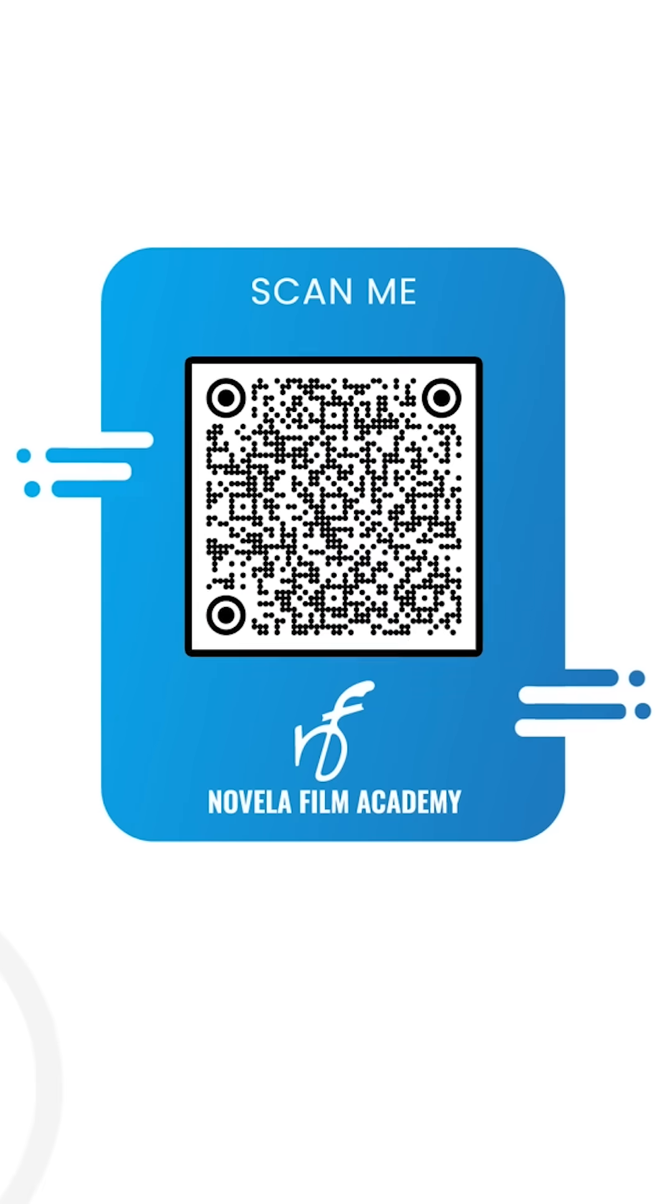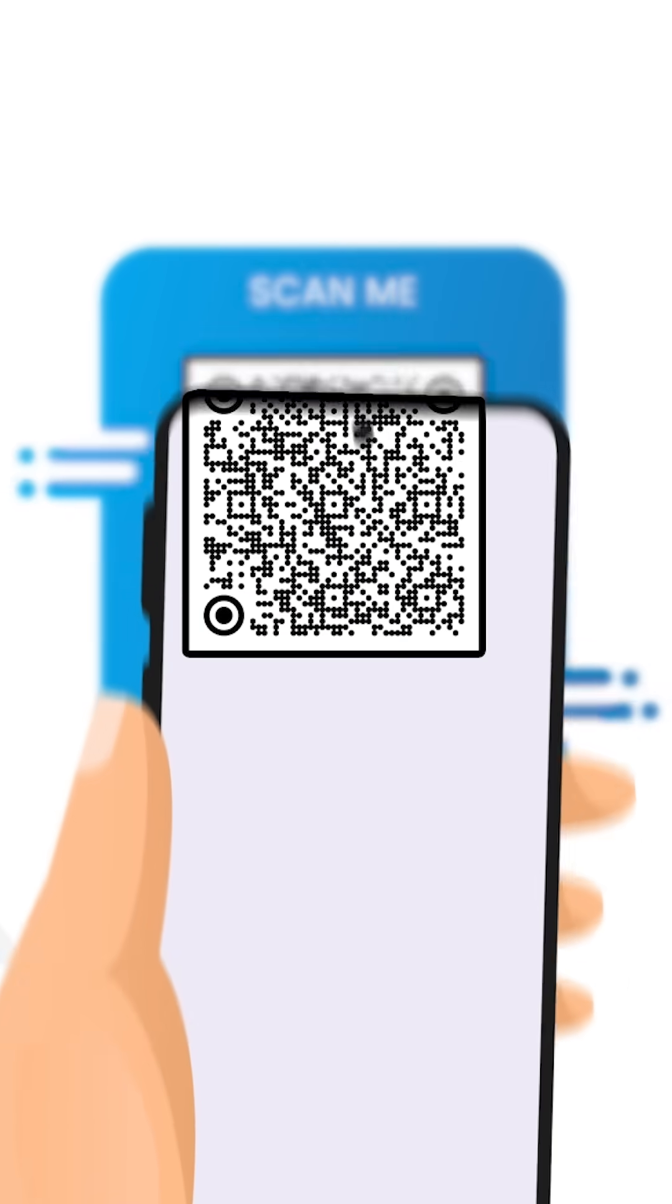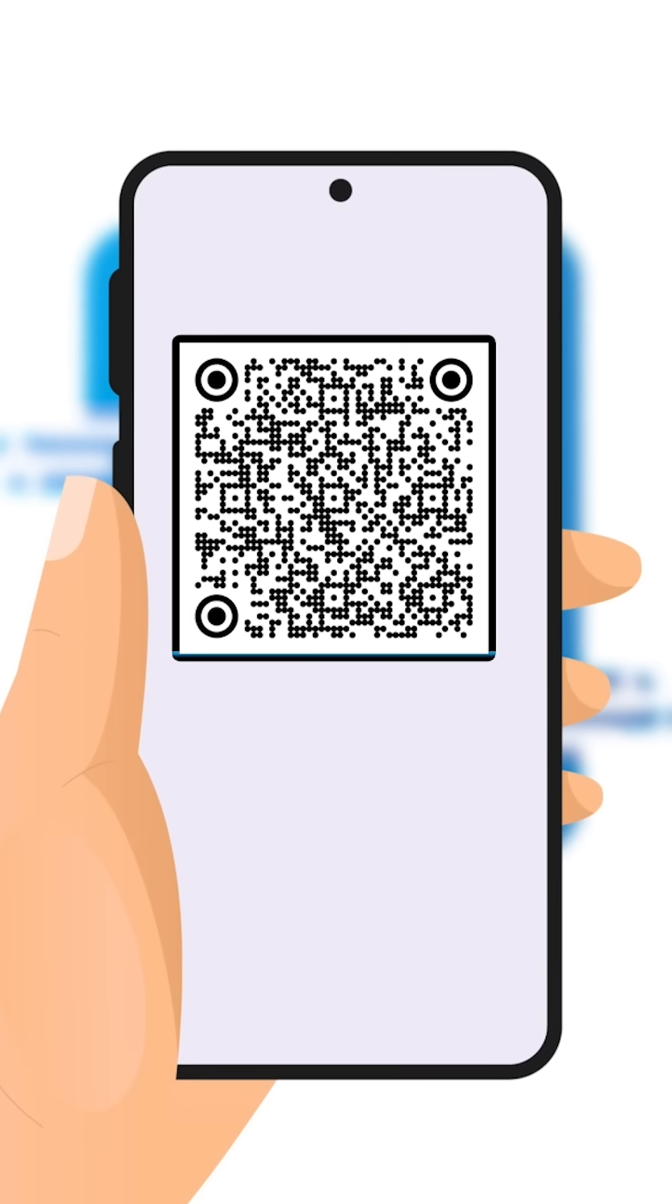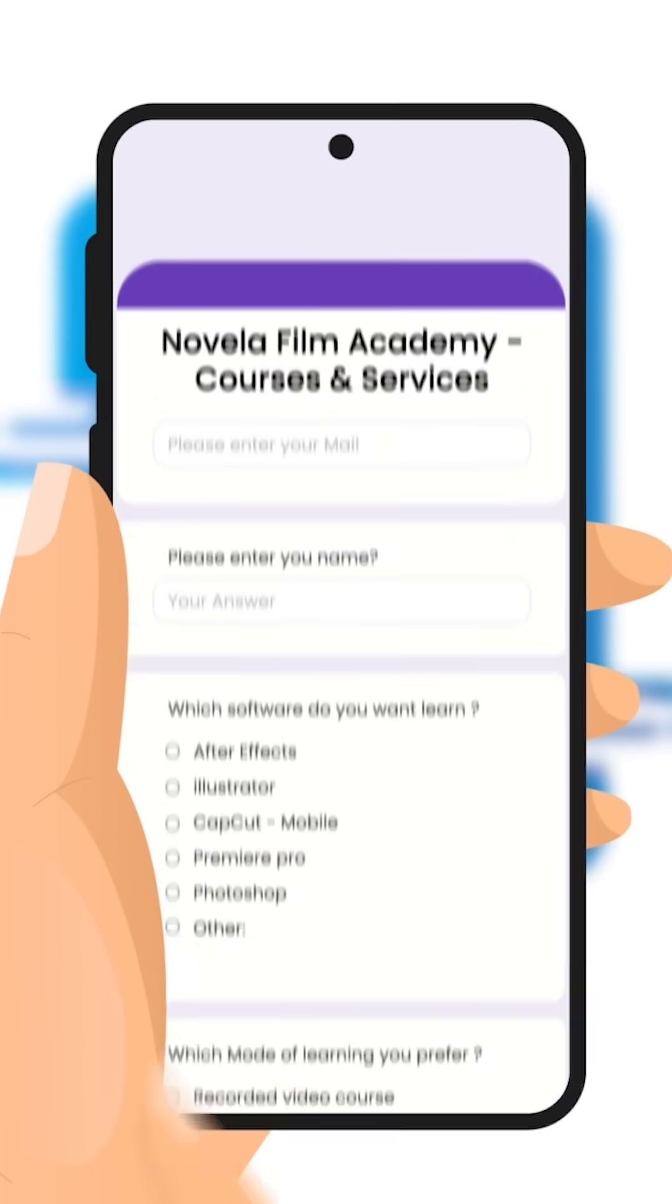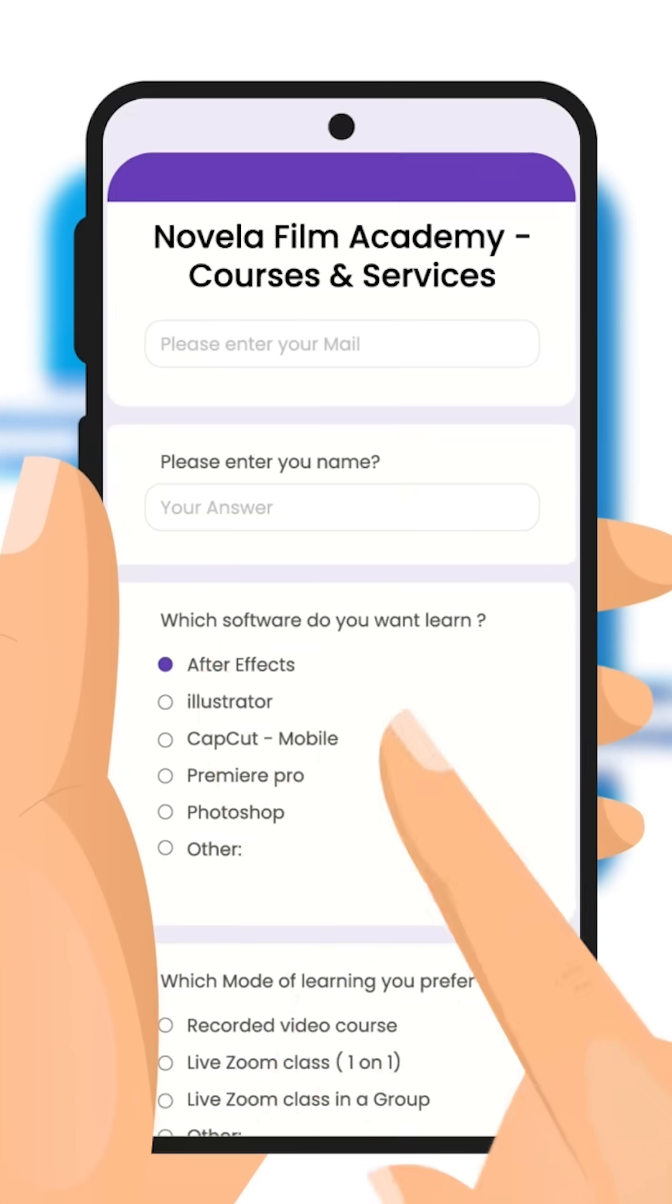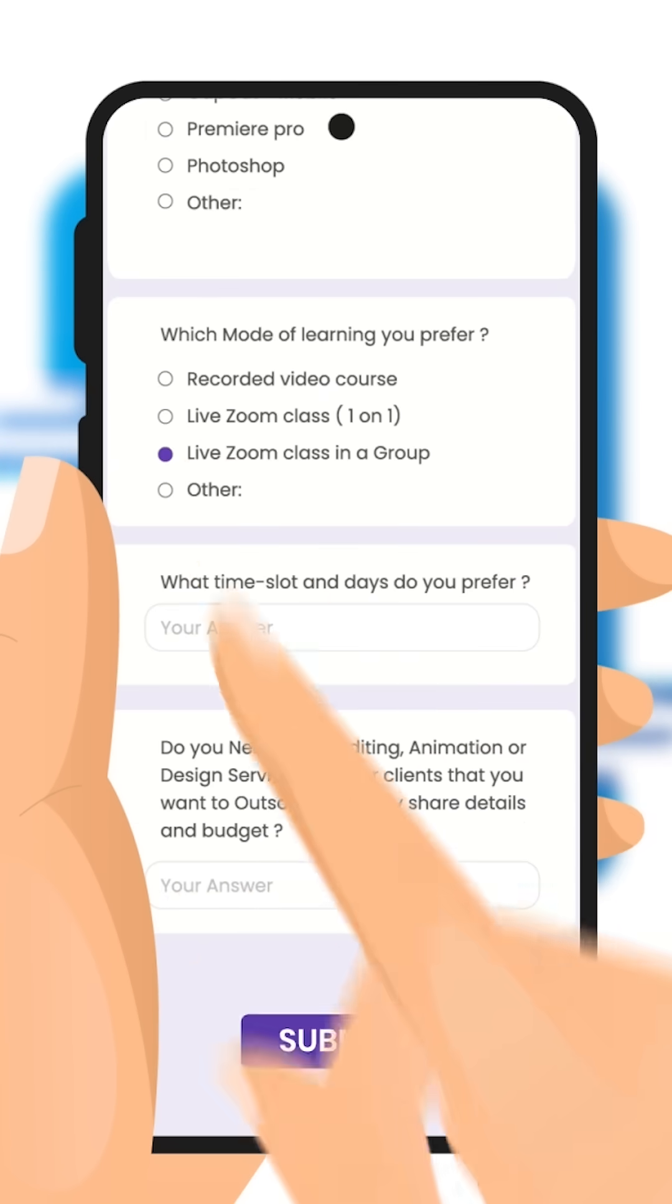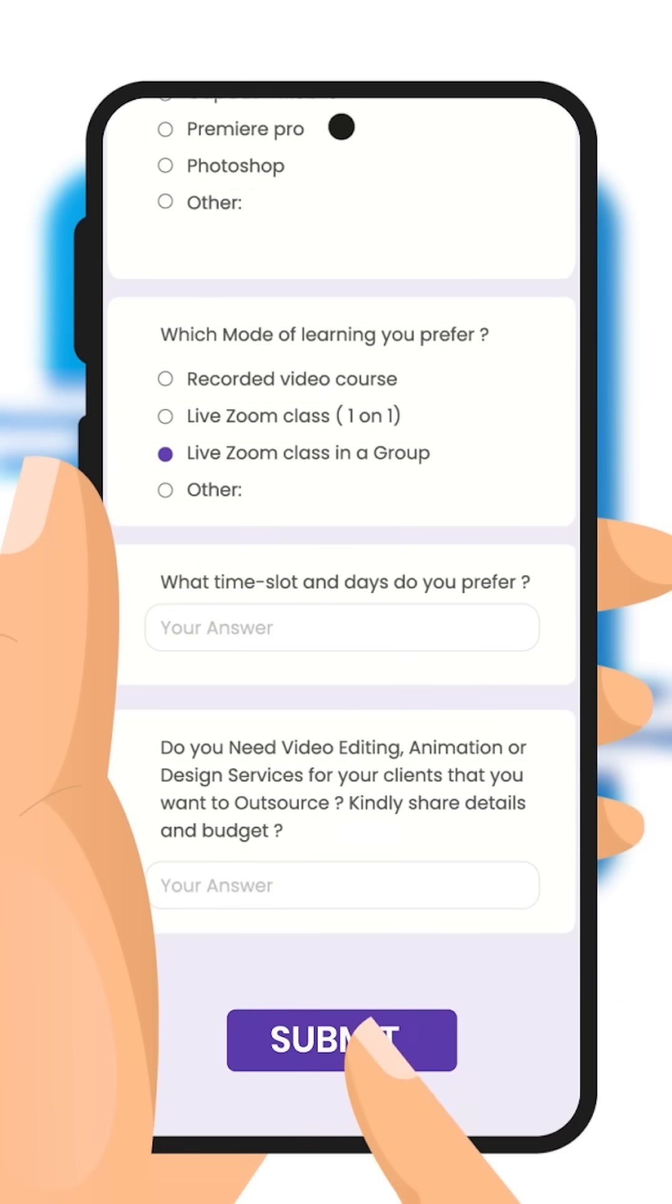Scan this QR code to connect with Novella Film Academy. Learn video editing, graphic design, or get professional editing services. And that's it.